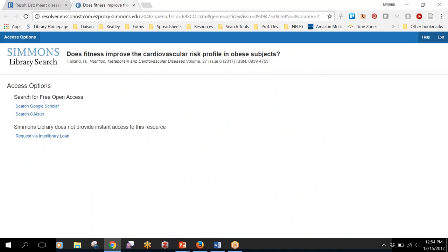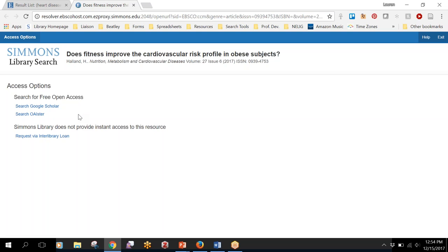Sometimes when you click on that green find full text button, instead of being brought to the article or to the journal website, you'll see this access options page. If you see this page it means that the library doesn't have the subscription to this journal, so we're not going to have access to the full text.